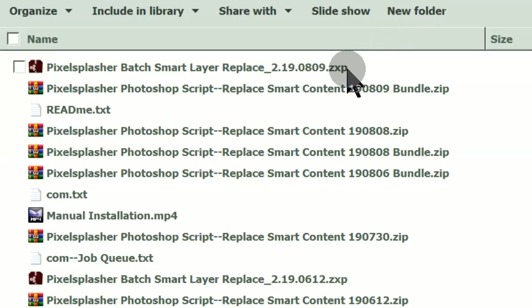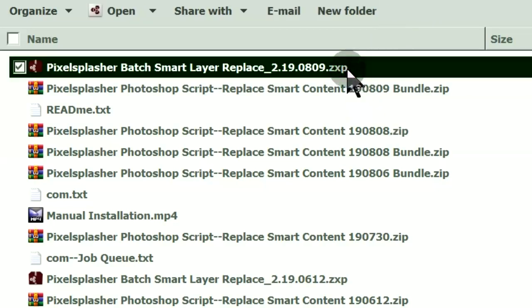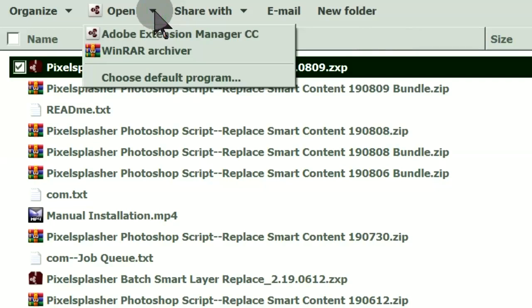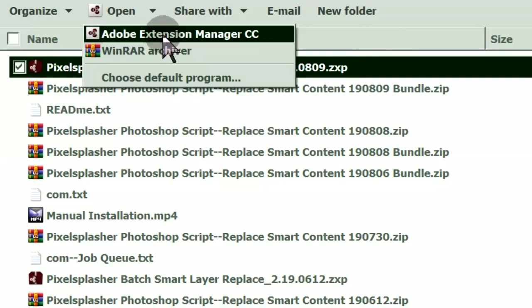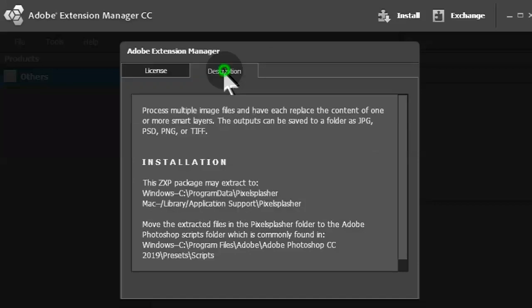Open the downloaded ZXP file with Adobe Extensions Manager. Read the description tab to see the installation steps.